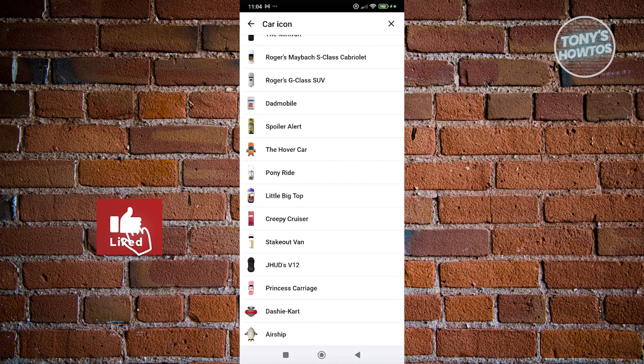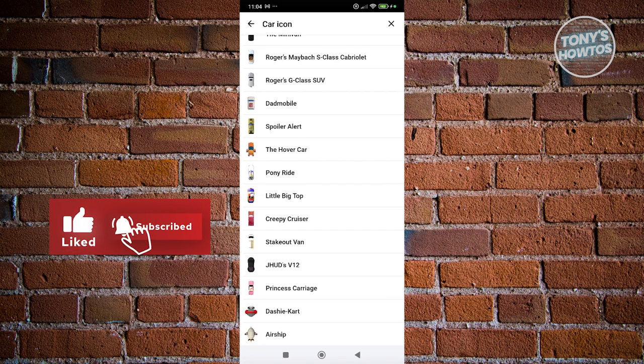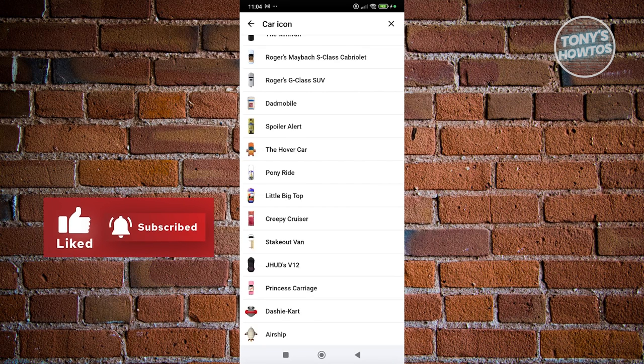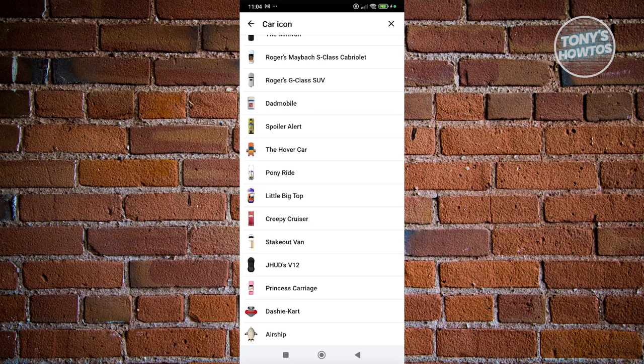Hey guys, welcome back to Tony's Outdoors. In this video, I'll be showing you how to change Waze Car Icon.